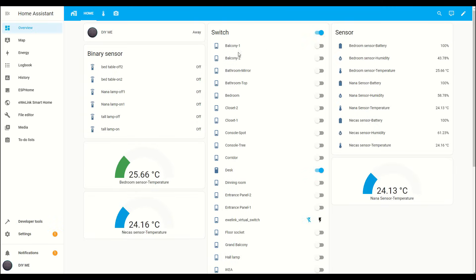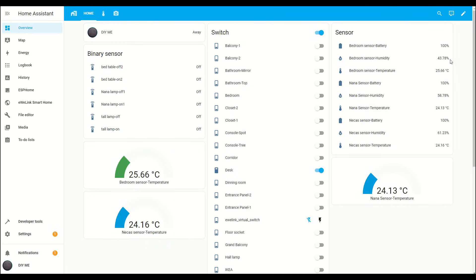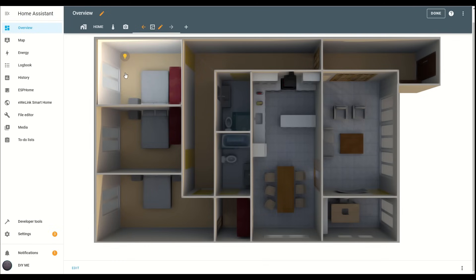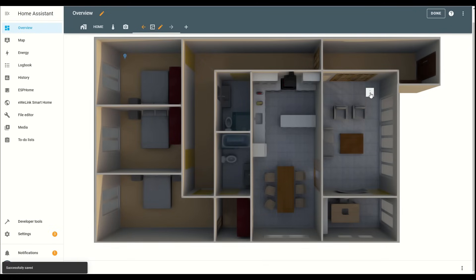So, you're looking to elevate your Home Assistant setup, right? Maybe you're tired of the standard, plain interface and want something more polished, personalized and visually appealing. One great way to achieve this is by creating a custom dashboard with a floor plan layout that mirrors your home.